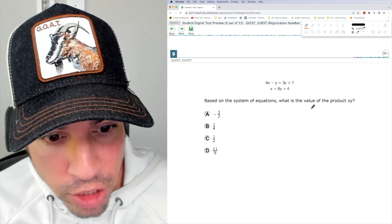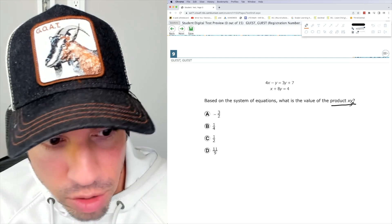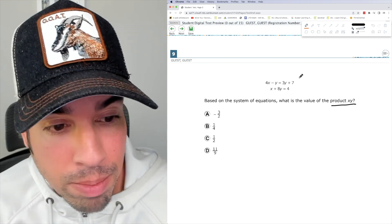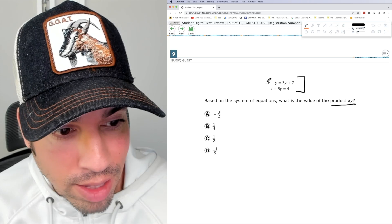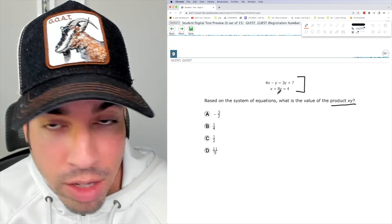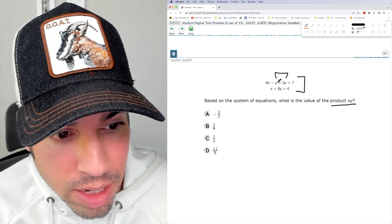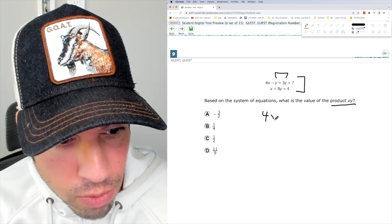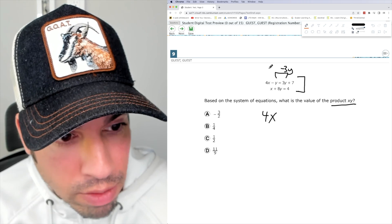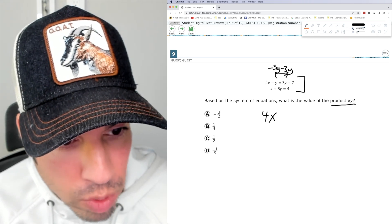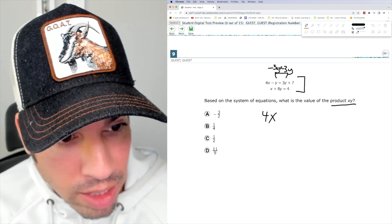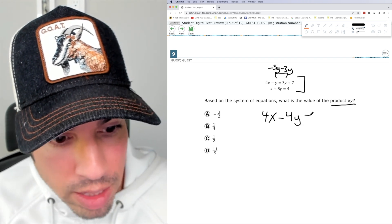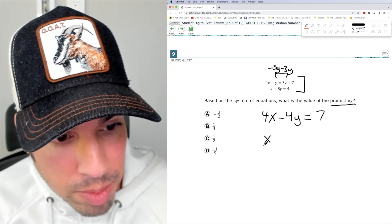Based on the system of equations, what is the value of the product XY? So the first thing I'm going to do is line up these two equations so that the X's are on top of the X's and the Y's are as well. And to do that, I need to consolidate these Y's right here. So I'm going to say 4X and then I'm going to subtract 3Y from both sides on this top equation. So then it's going to be negative 3Y and negative Y, which is negative 4Y equals 7.